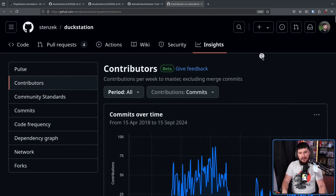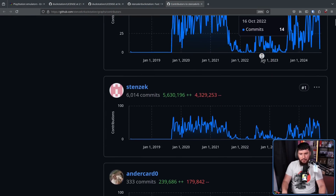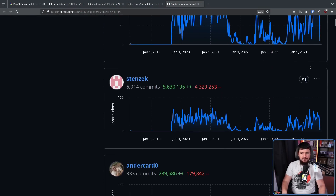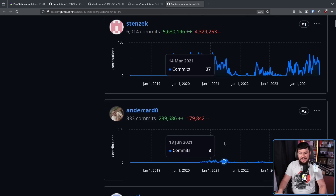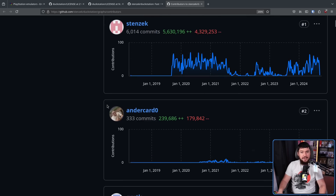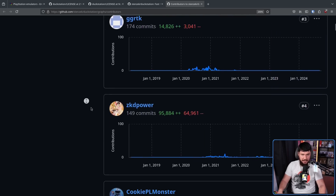DuckStation has something very good going for it, and this happens in a lot of projects that Stenzek is involved in. He kind of runs a one-man army and writes most of the codebase himself. He's not the only contributor, but the gap between first and second is very, very big, and it only keeps going down from there.